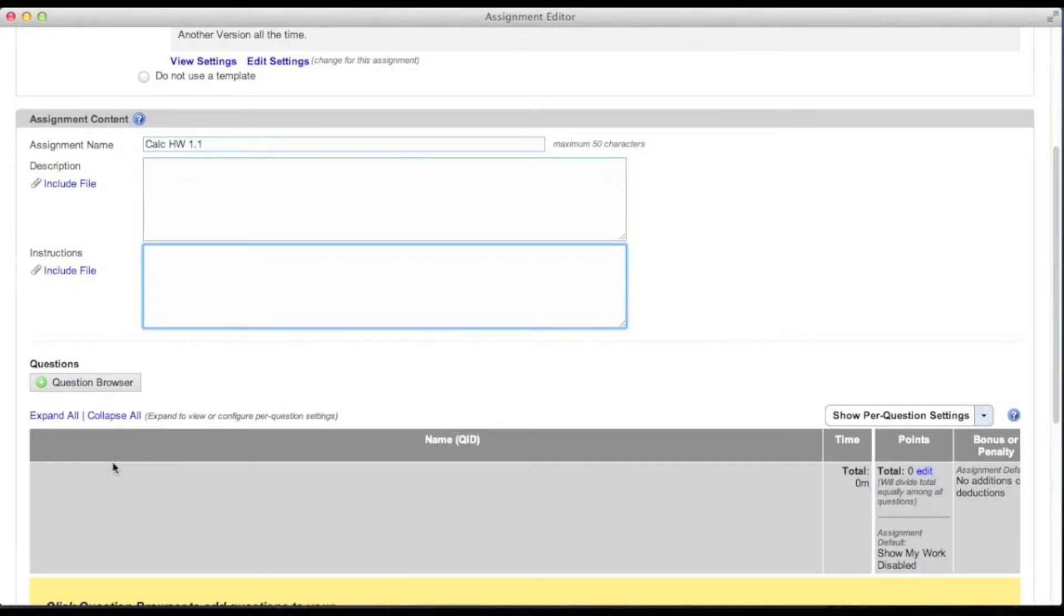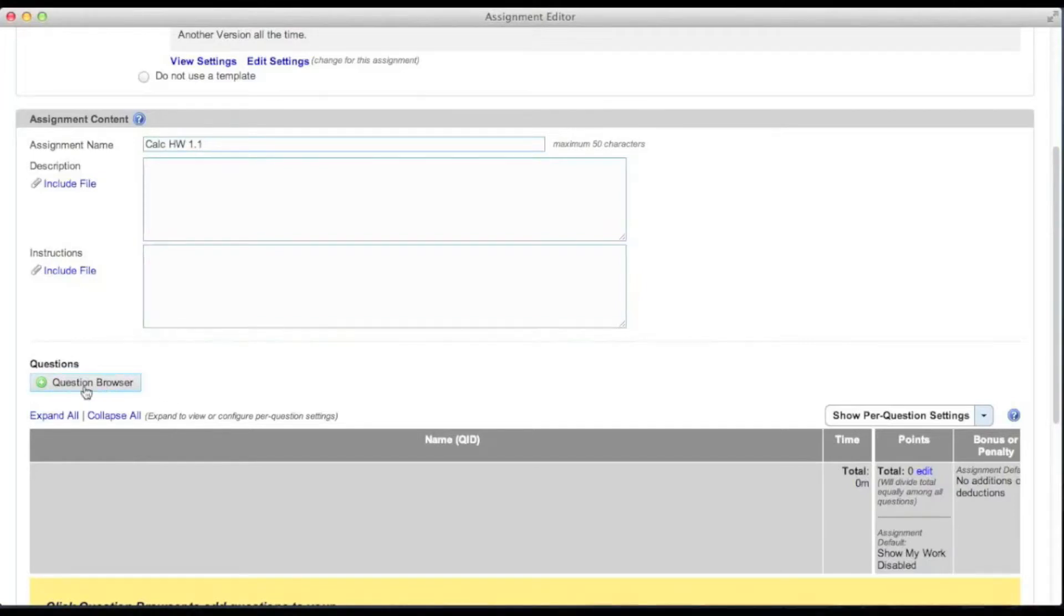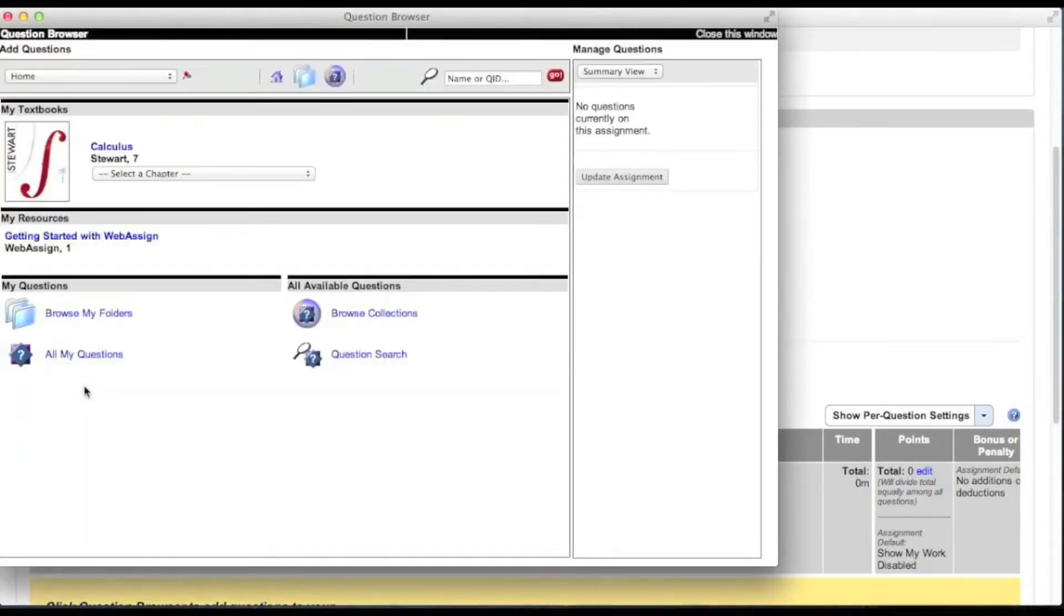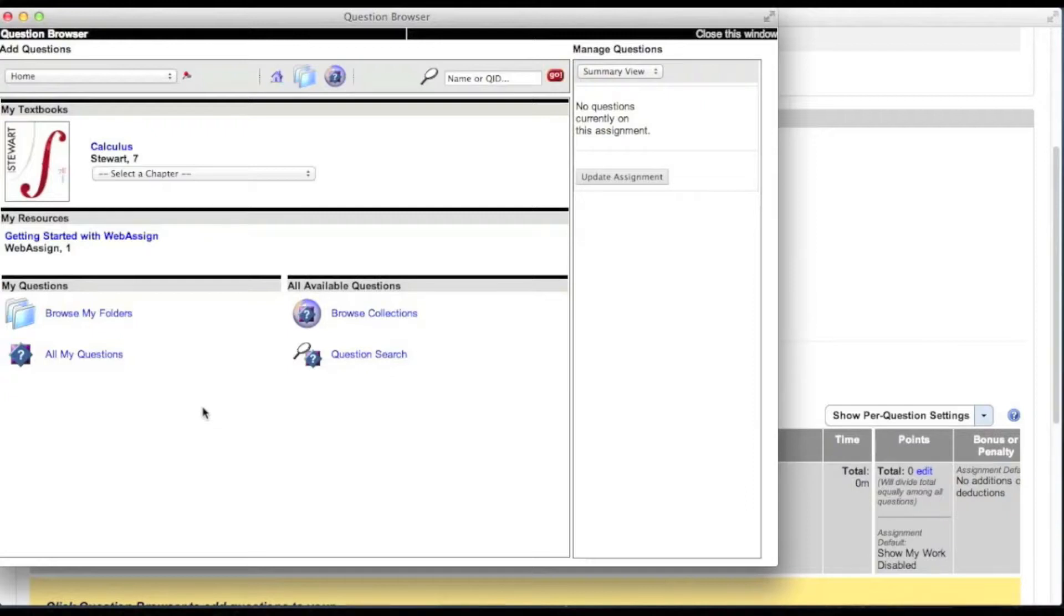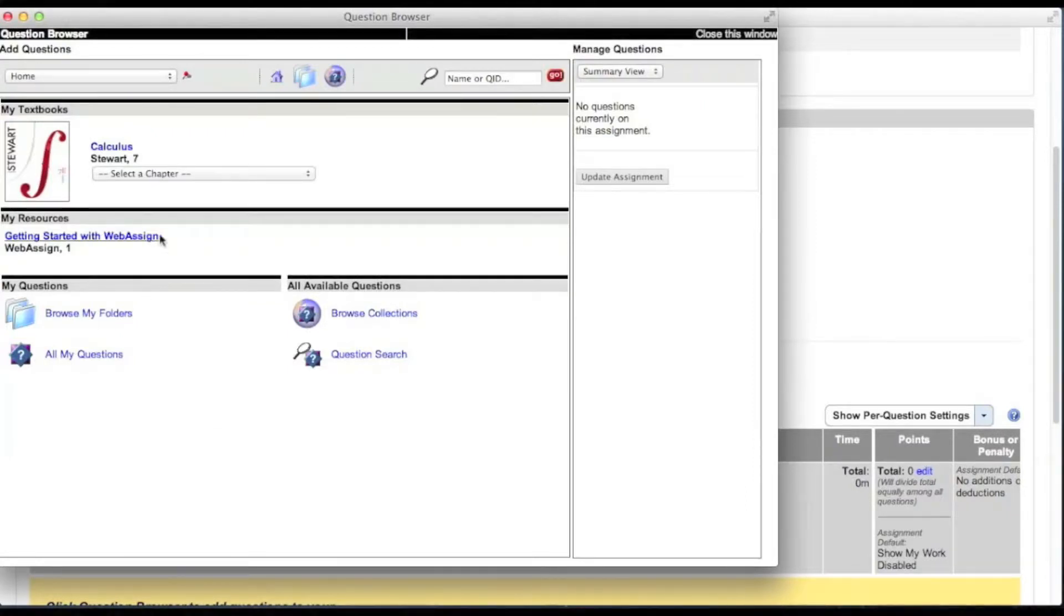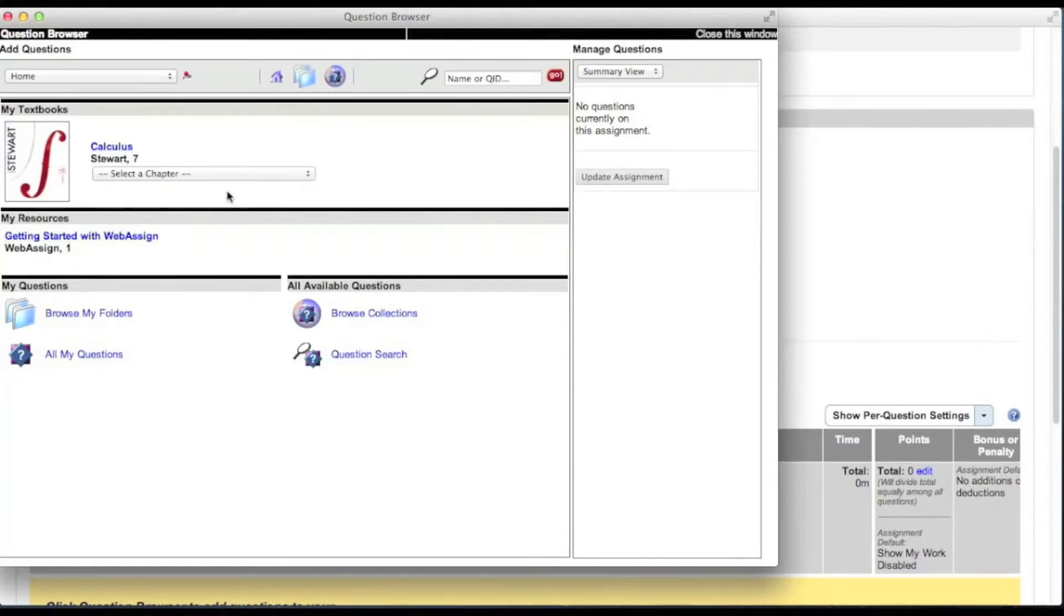To add questions to your assignment, click the question browser button. The question browser opens in a new window. The textbooks and question resources you are using in your courses are listed in the question browser. Select the textbook chapter associated with the assignment you are creating.